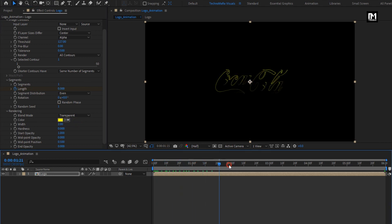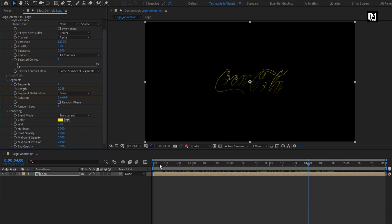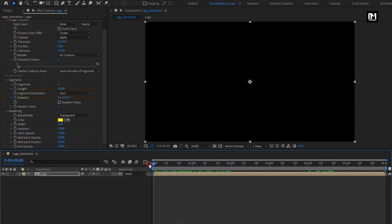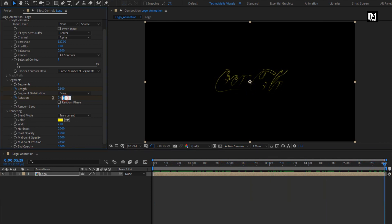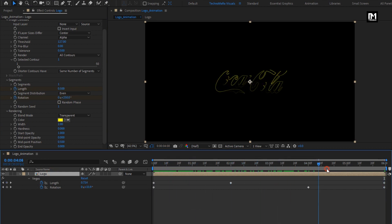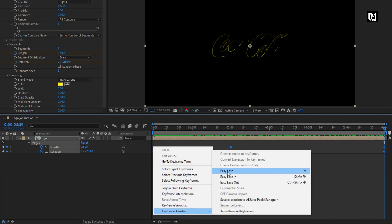You can see the preview. Now add 4 seconds. Create keyframe for rotation. At start of the timeline, change rotation to minus 250 degrees. Now at end of the timeline, change rotation to 250 degrees. Press U to view created keyframes. Select all created keyframes and change keyframe assistant to easy ease.